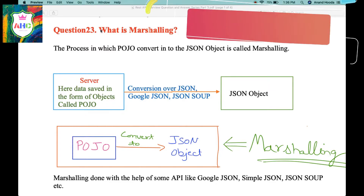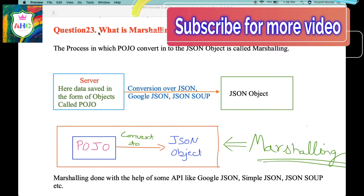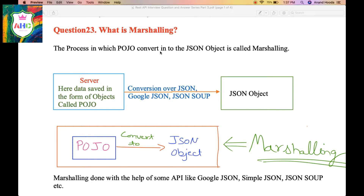Next question: what is Marceling? Friends, the process in which Pozo converts into the JSON object is called Marceling. Let's explain it in a better way. Let us assume that you are a client and you want the information of Mr. Rohitoda from this server one.